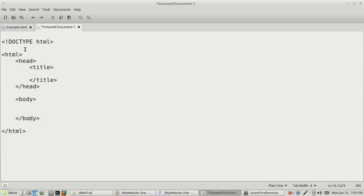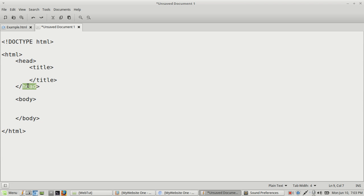Starting from the top: anything you put in between the head tags, when the HTML document is loaded onto the browser, is going to load up first. We usually use the head tags for putting in any scripts or any type of cascading style sheet that we want to load as soon as the page loads up — and we'll go over how to do that later.